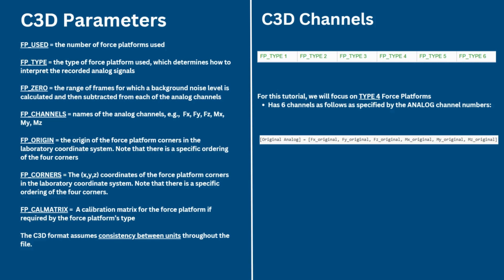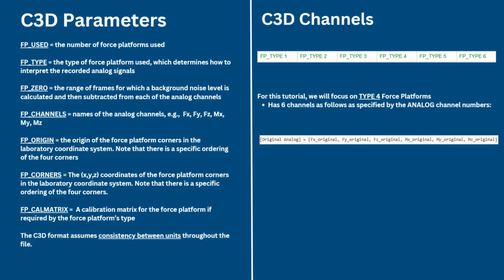Force platform data can be seen as a confusing aspect of the C3D file format. All of the force platform parameters required for the type of force platform being used must be defined correctly. Some of the parameters are specified by the force platform manufacturer. These values are provided in the manufacturer's user manual. Note that some of these parameters cannot be transferred directly in the C3D file. An important note is that the C3D format assumes consistency between units throughout the file. This means that if the motion capture has been collected in millimeters, then all distance measures in the file must be consistent with this.